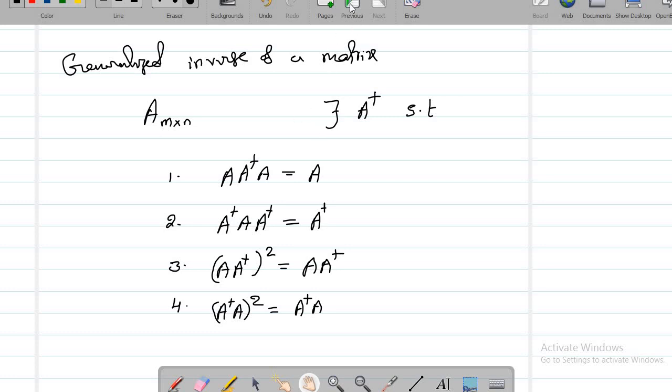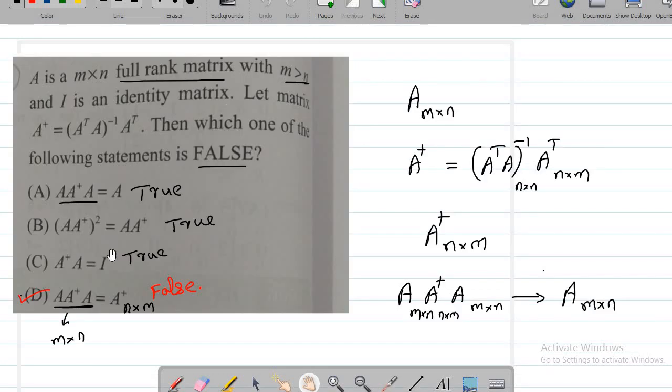That is where this question was taken from. It is easy to conclude that option D is false — just look at the dimensions. The product A·A†·A is of size m by n, whereas A dagger is a matrix of size n by m. Both are not equal; we cannot compare them. So directly you can say option D is false.